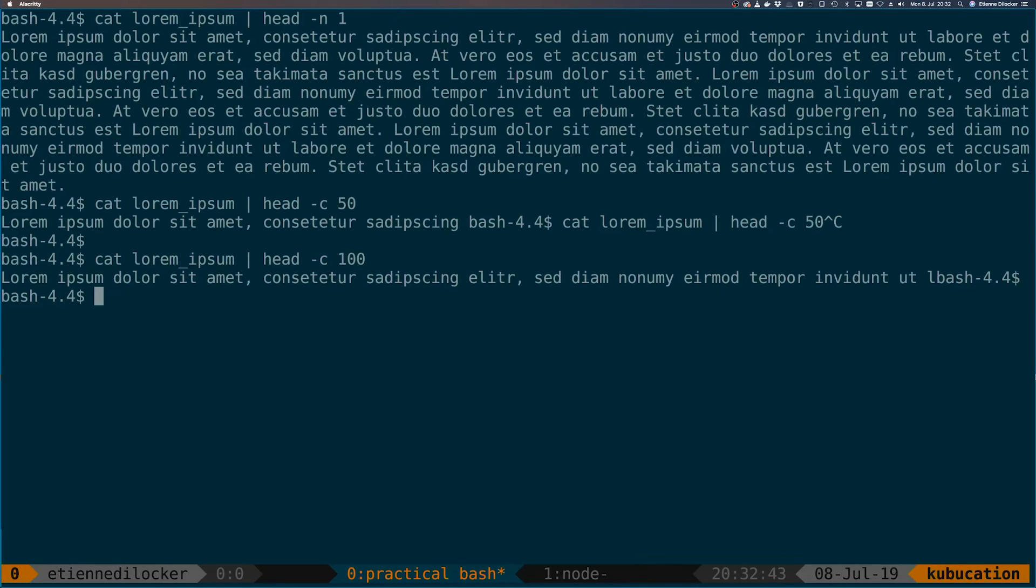The beauty of standard in and piping commands is that almost every command that you use in the terminal supports standard in. So you can build these long chains, and it's really helpful to know that there is this common interface. You can build a chain as long as you want.